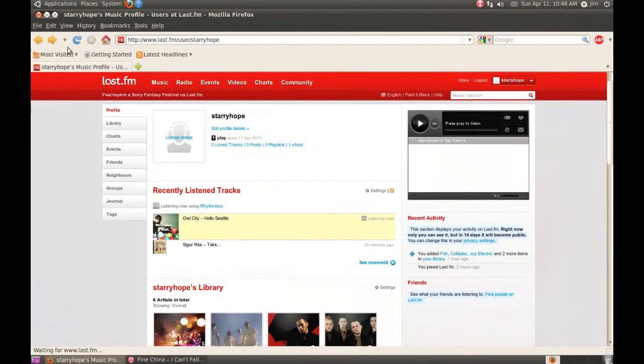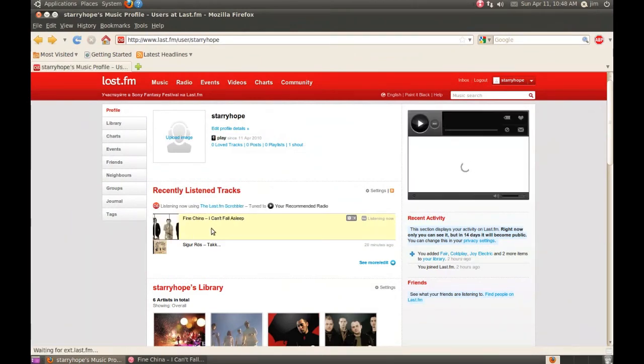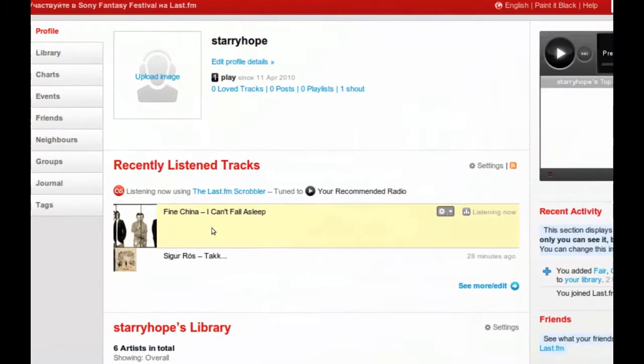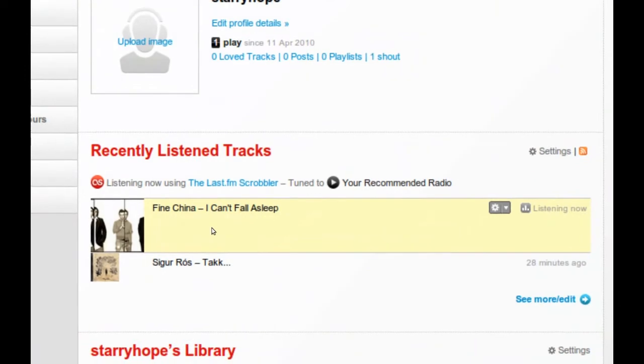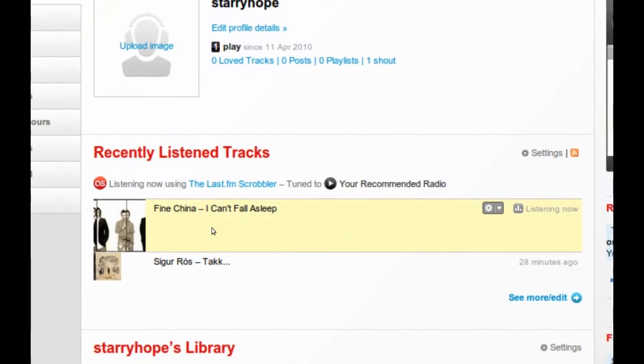This is also sending information to Last.fm. If we go to the website and refresh, we can see that we're listening to Fine China right now.